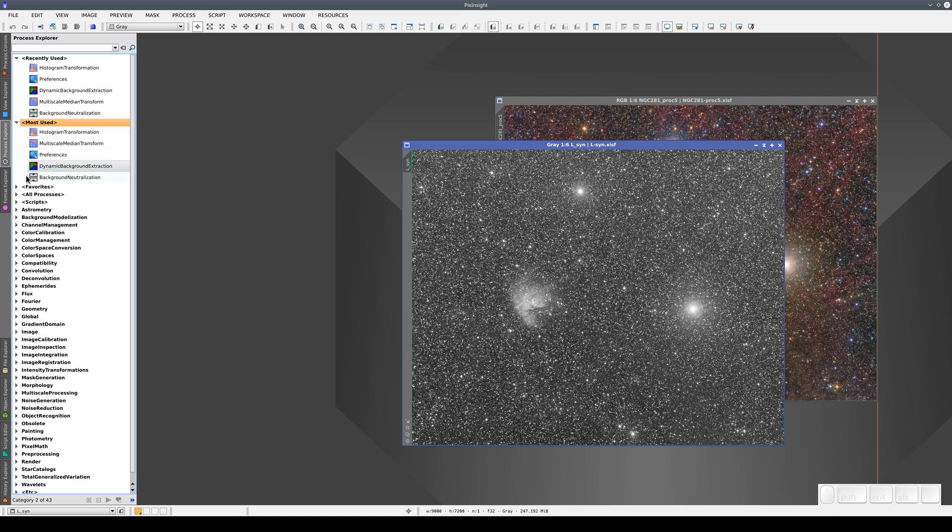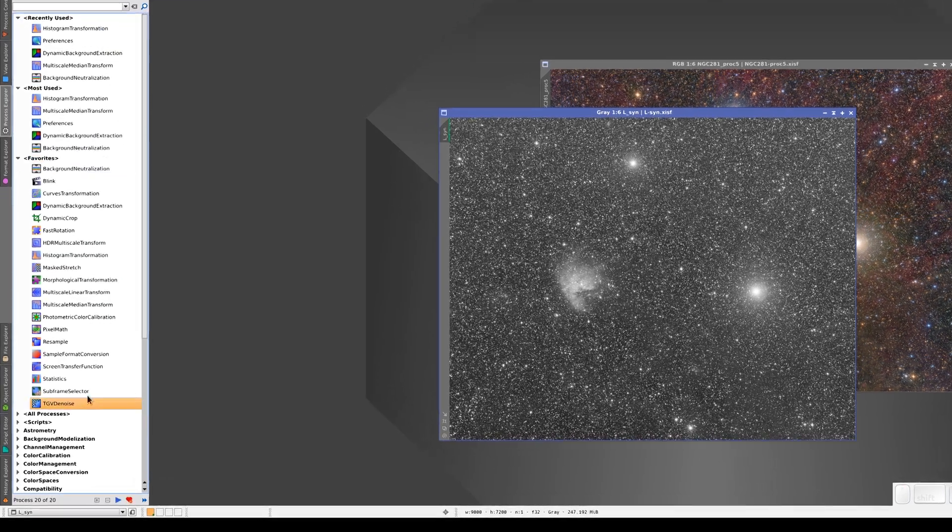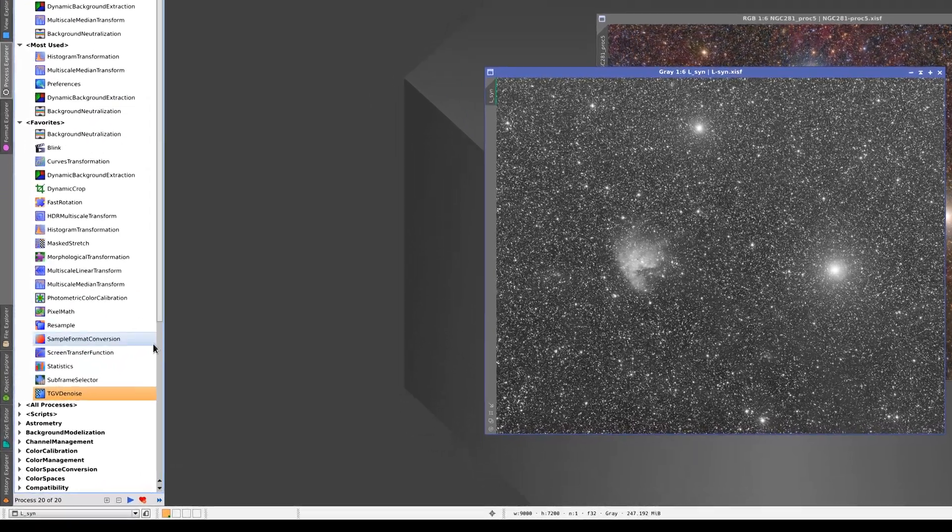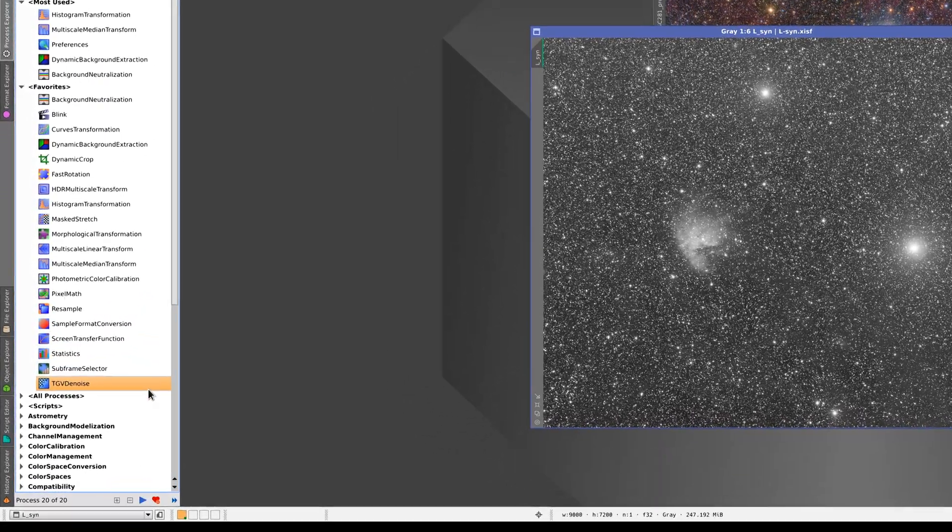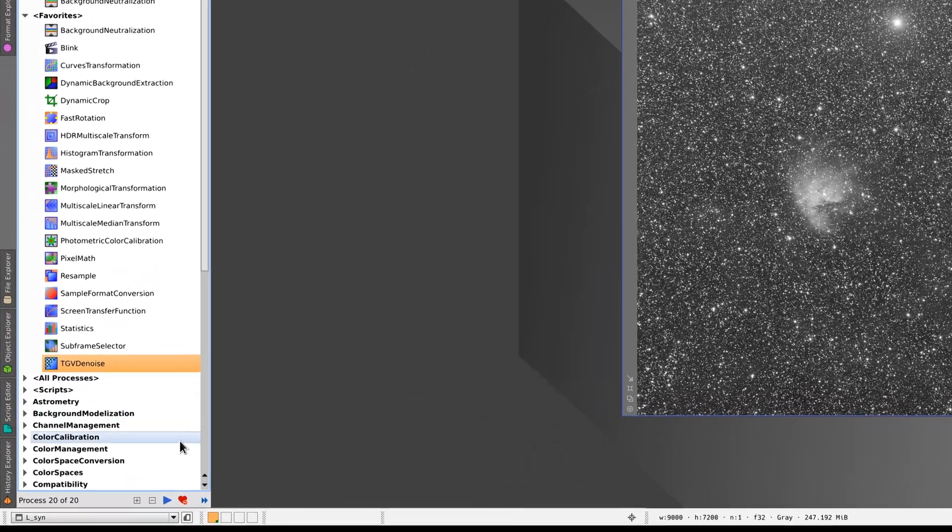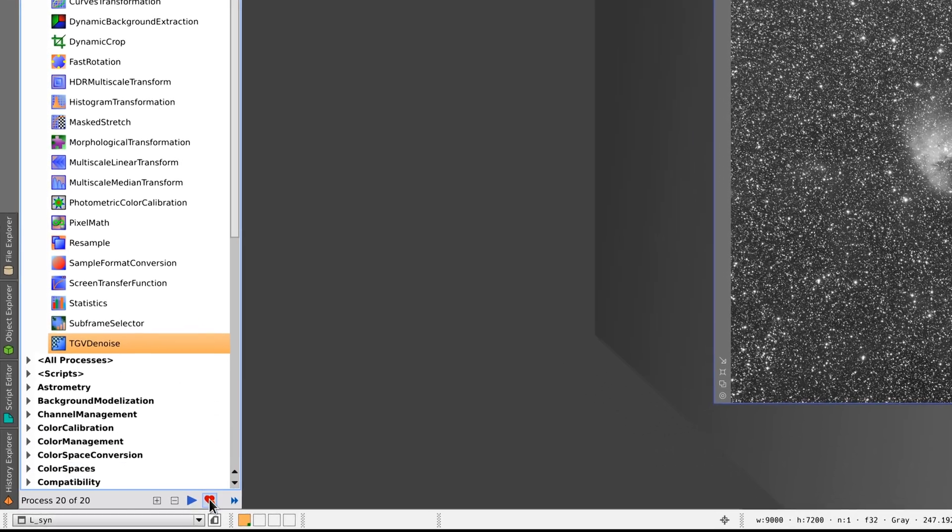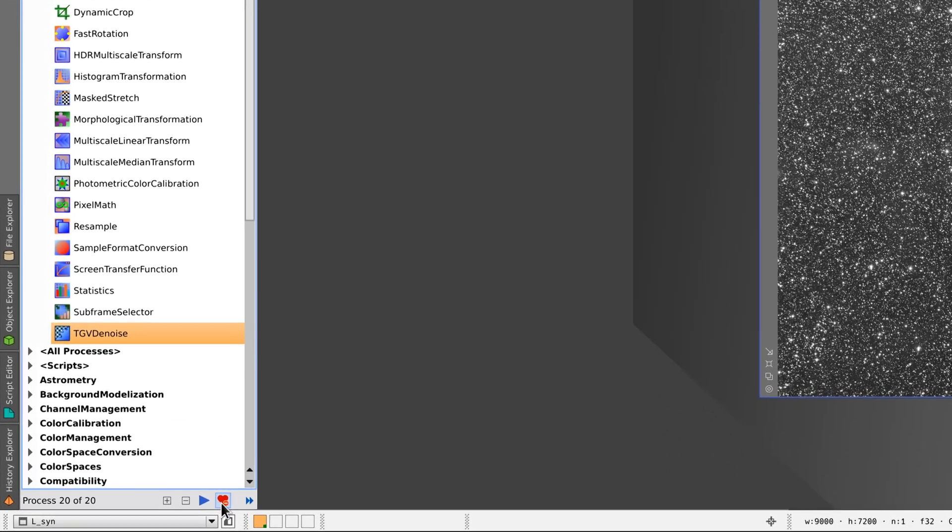There's also a Favorites category. We can add our favorite tools here. Say we don't like the TGV Denoise tool. We can remove it from the favorites list by selecting it and clicking on the icon with a heart and a minus sign.